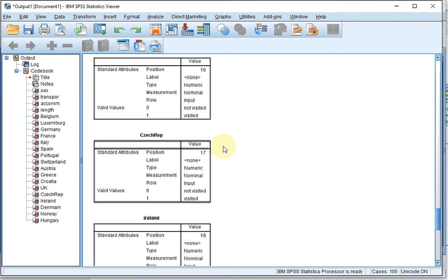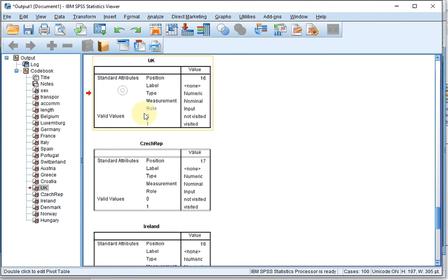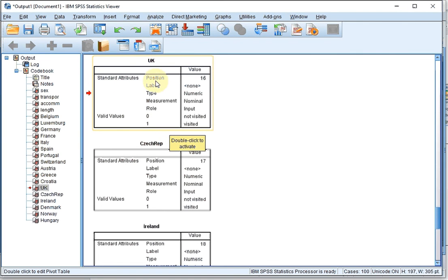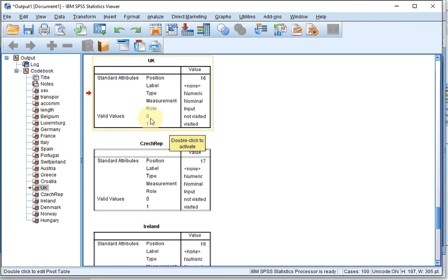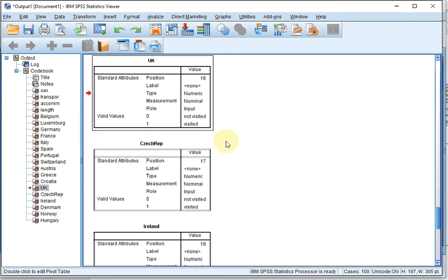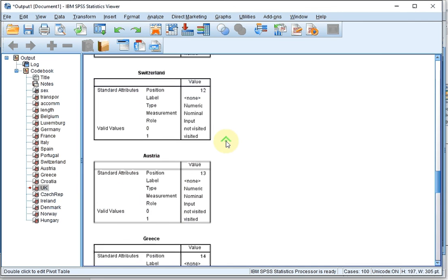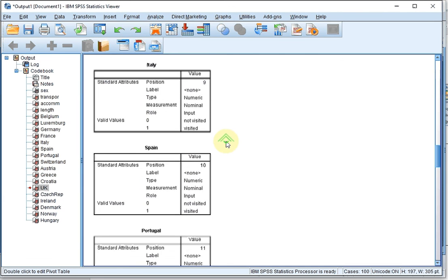you now get a long list, and with each variable you will now see the position it's at, the label, what type it is, the measurement level, the roles, all the options you've selected, and in this case 0 was coded as not visited and 1 was coded as visited. And you get that for all the different variables.